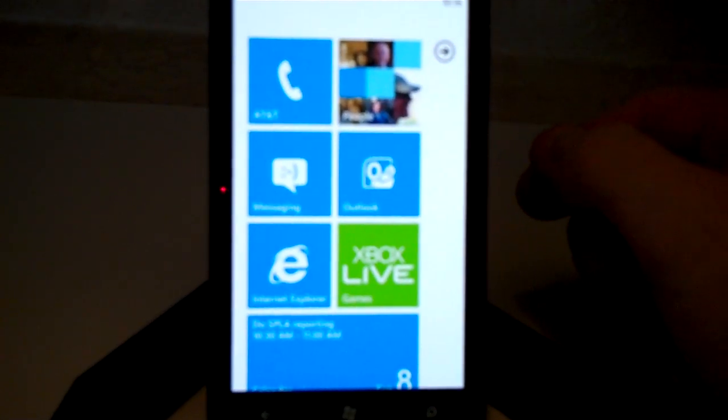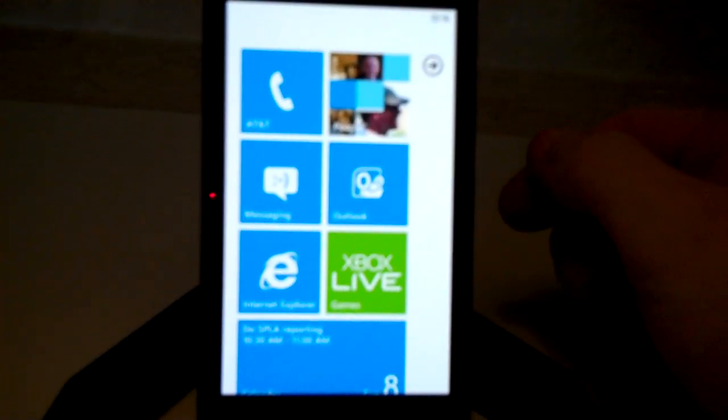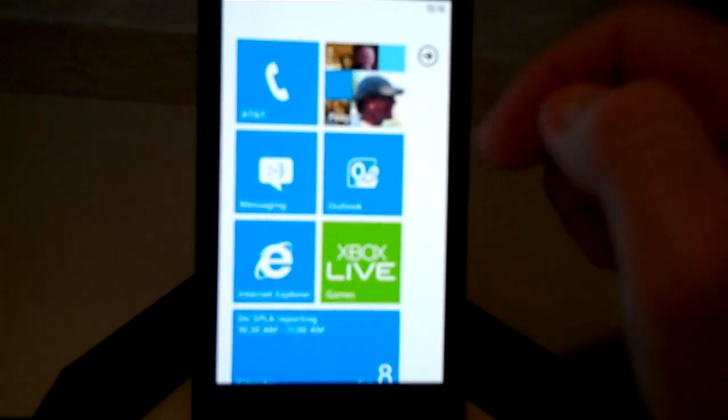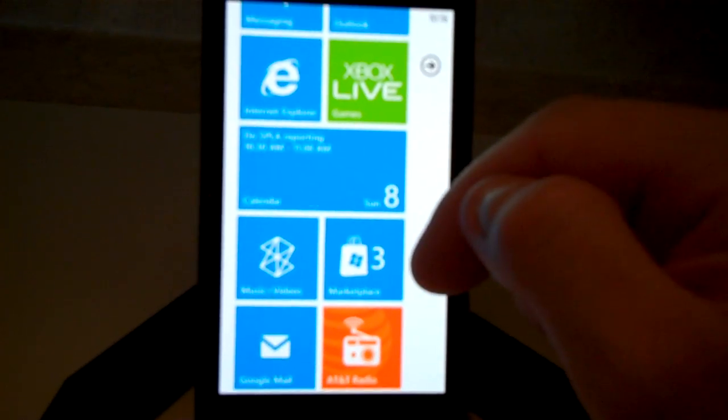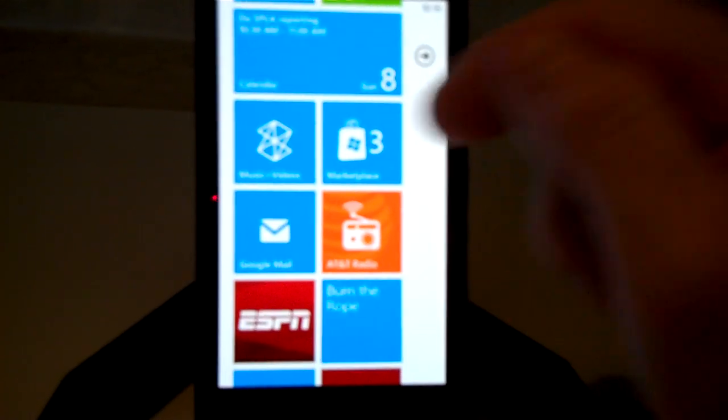We're in the Nokia Lumia 900 and I'm going to show you how to install, download and uninstall an app.